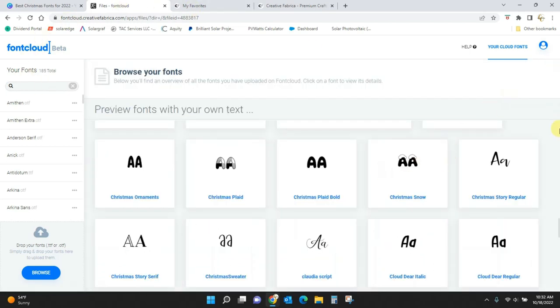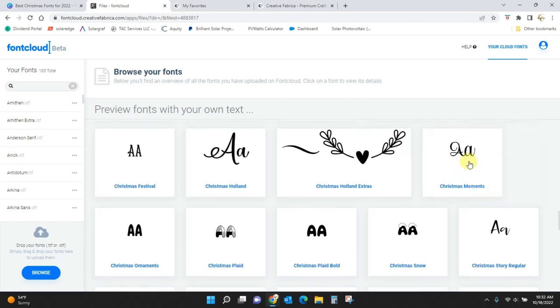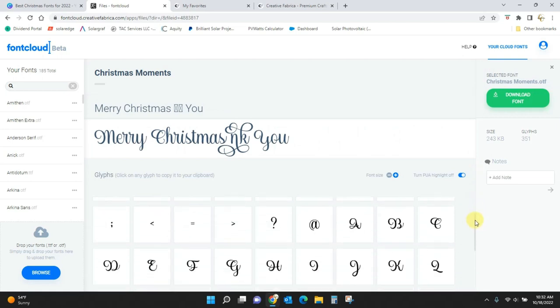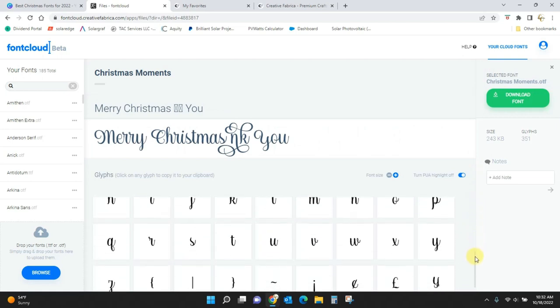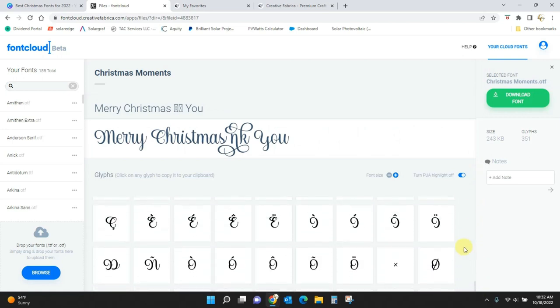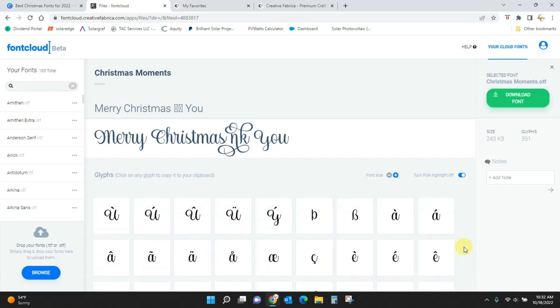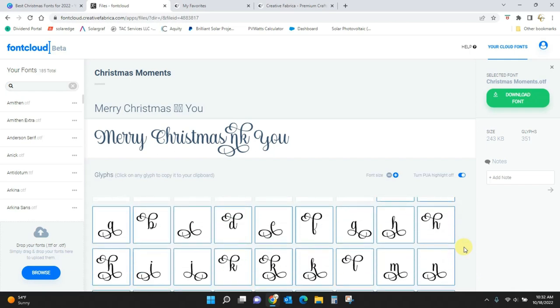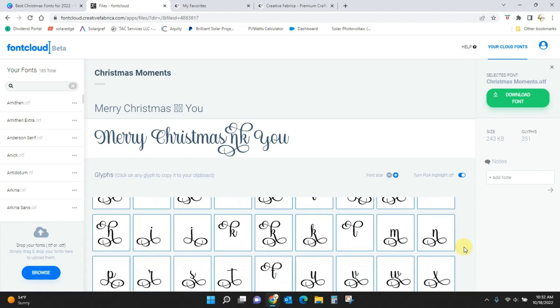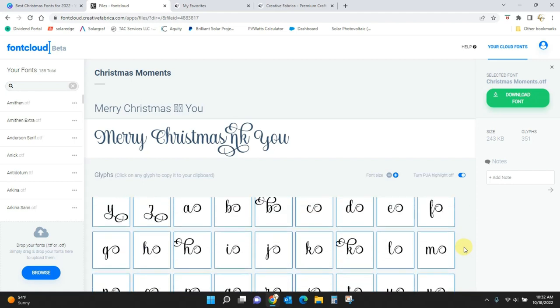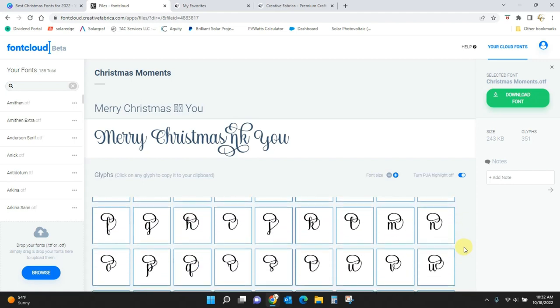What else did we have? We had Christmas Moments. That had extras as well. Let's find that one. Okay. So if I scroll down, these are the extras in Christmas Moments. You're going to get all of these fancy, fancy things. Lots and lots here.